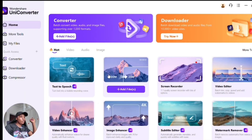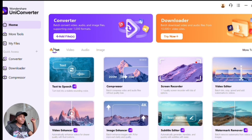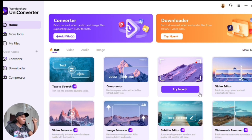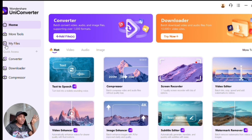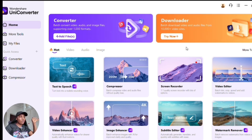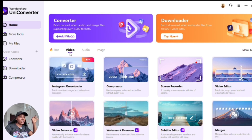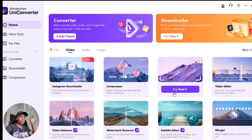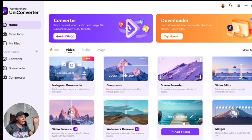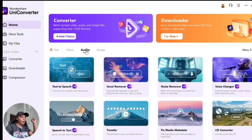When you log into Wondershare UniConverter, you'll see a clean, bold interface. On the left-hand side you'll find the home, media files, converter, downloader, and compressor. You'll also see features including Instagram downloader, compressor, screen recorder, video editor, video enhancer, watermark remover, subtitle editor, and merger.